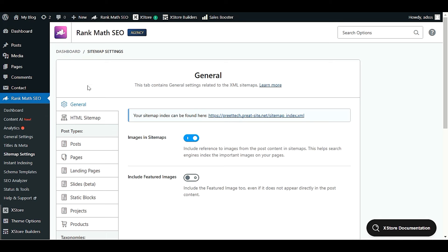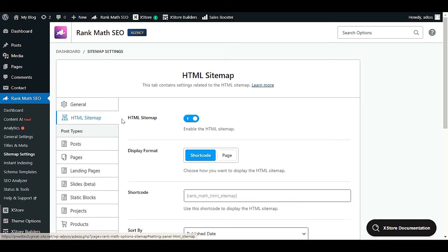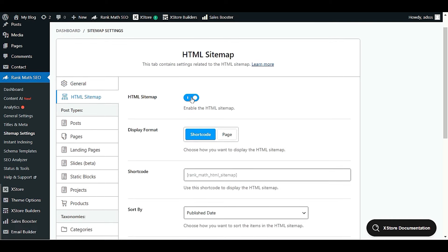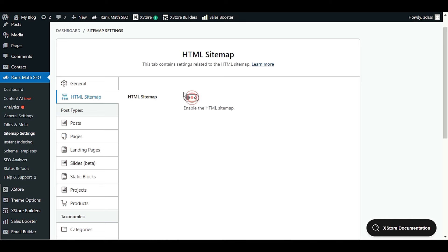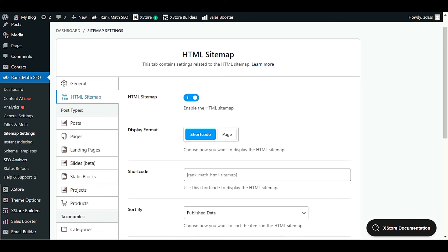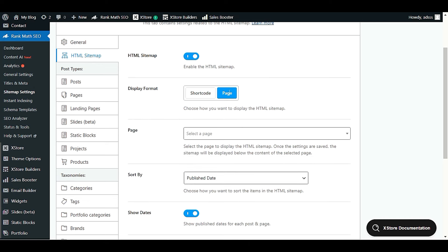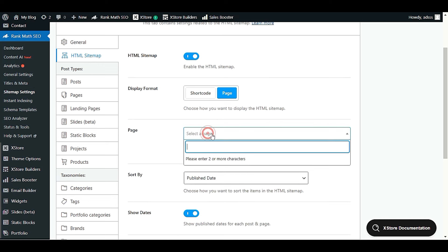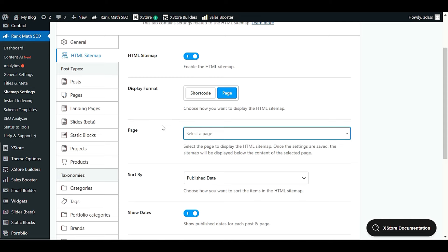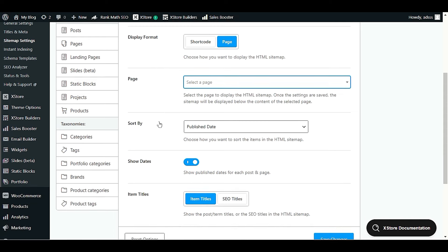In Sitemap Settings, go to option number two: HTML Sitemap. You need to enable HTML sitemap here — for now it's disabled, so click Enable. After enabling, it will ask you to choose a display format: either use a shortcode on your pages, or choose Page to assign a specific WordPress page to display the HTML sitemap.